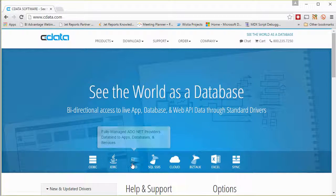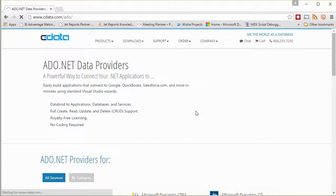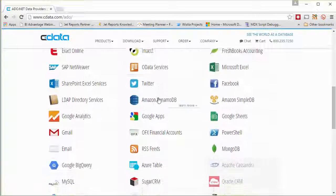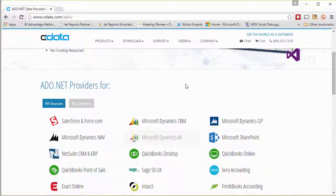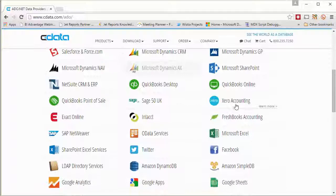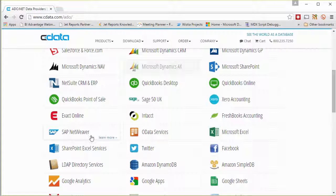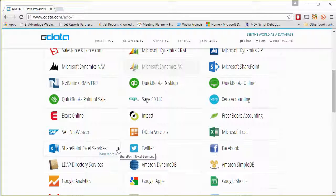And again, there are many providers out there. This is one provider that builds a lot of different ADO compliant sources for a lot of the things that you see here. So Salesforce, QuickBooks Online, Xero Accounting, Intacct, OData Services, Twitter, lots of different ones that you can go. You can trial these, purchase them if necessary,